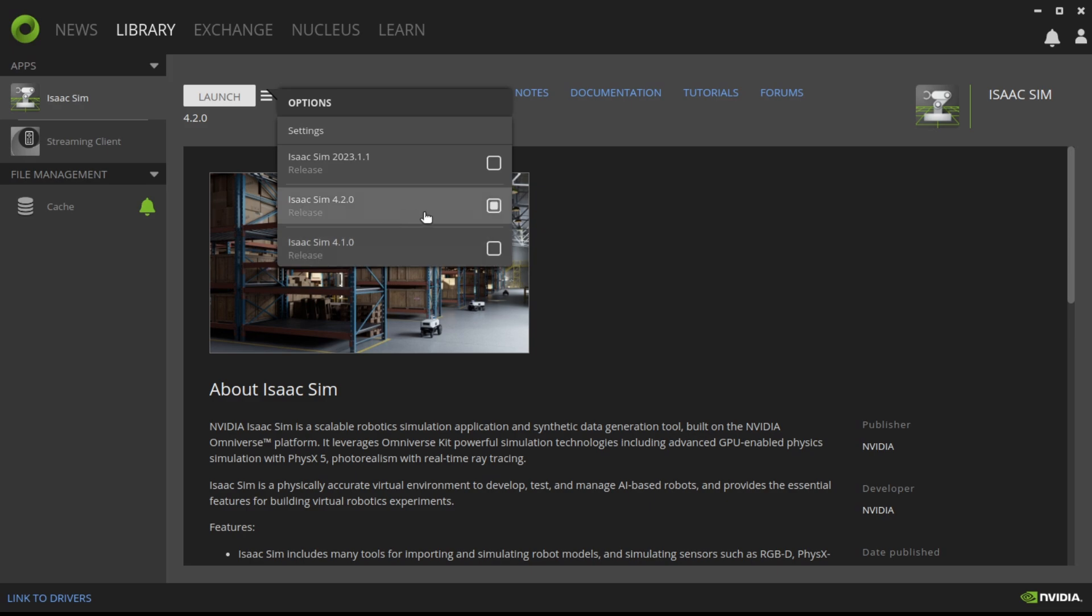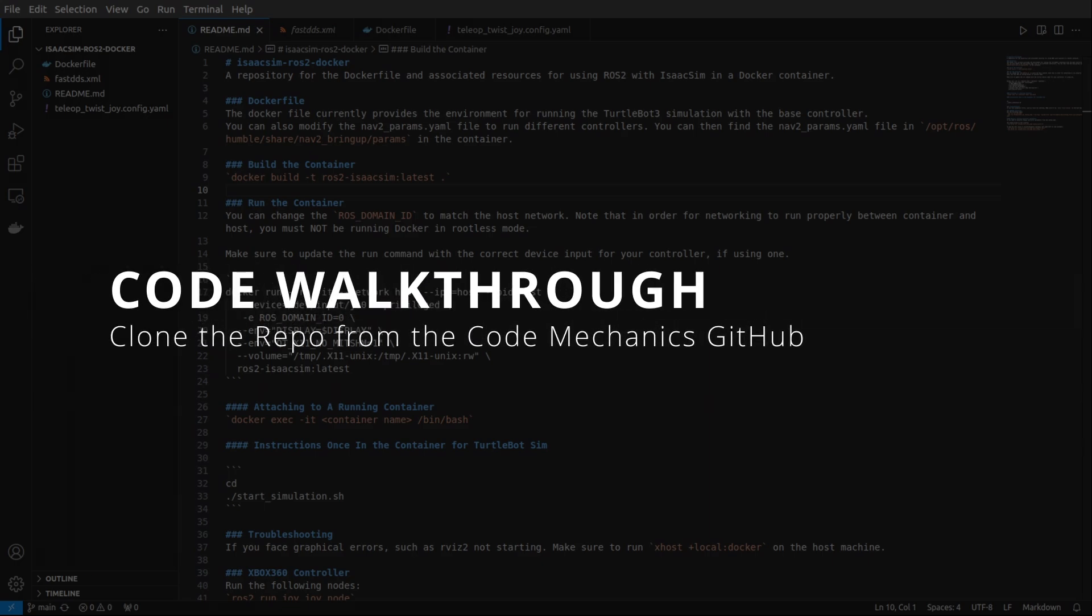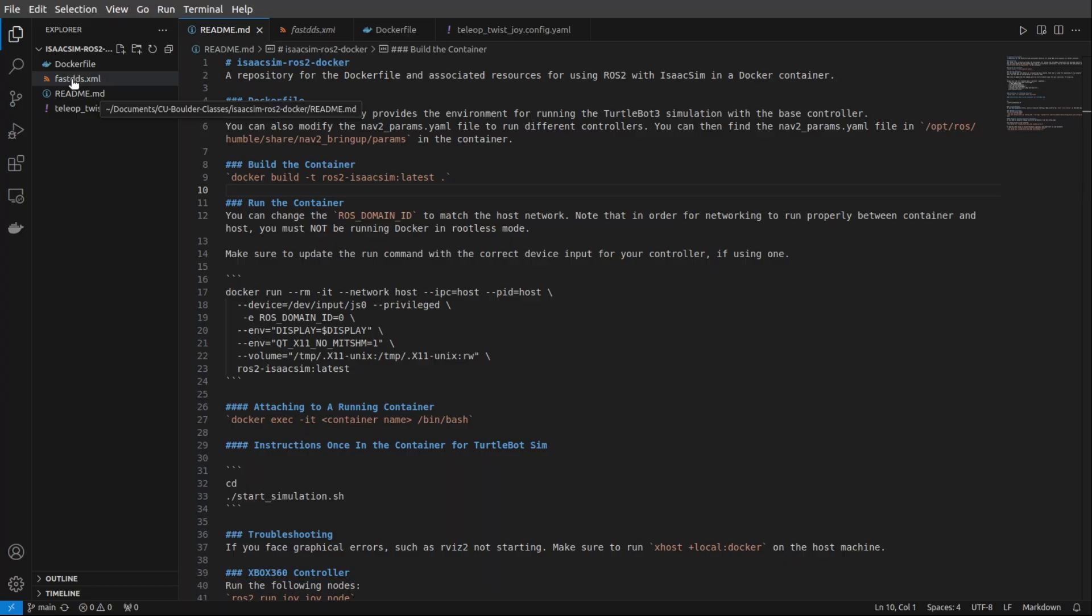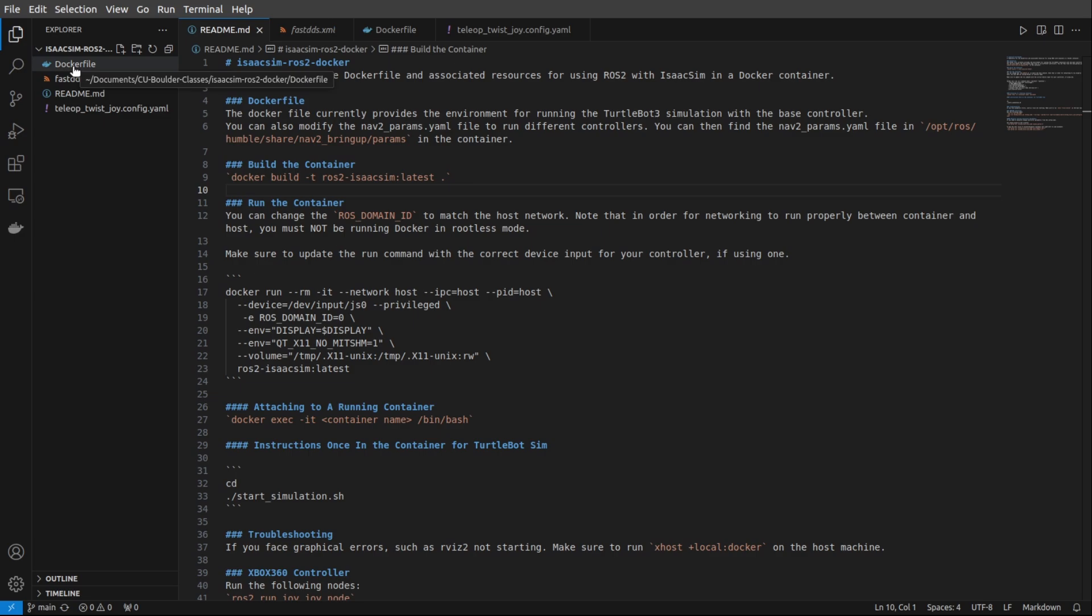Okay, your installation for IsaacSim may take a while depending on your system, so in the meantime, let's go ahead and do a walkthrough of the code from the CodeMechanics Git repository. This repo is public, and you should be able to download it yourself. I'll put a link in the description below. Once you've cloned the repo, you'll see four files in here,